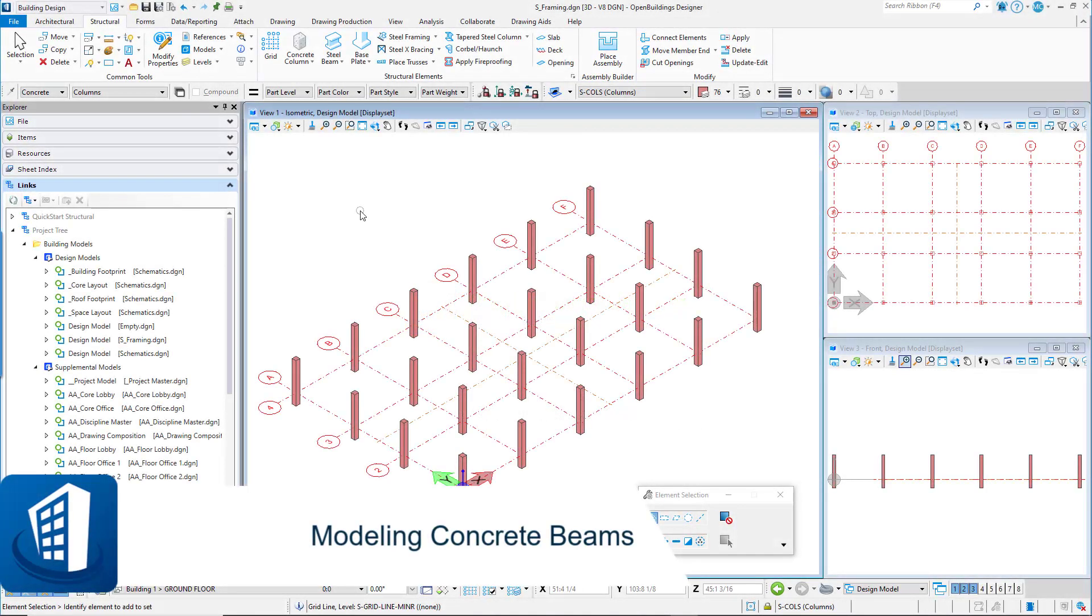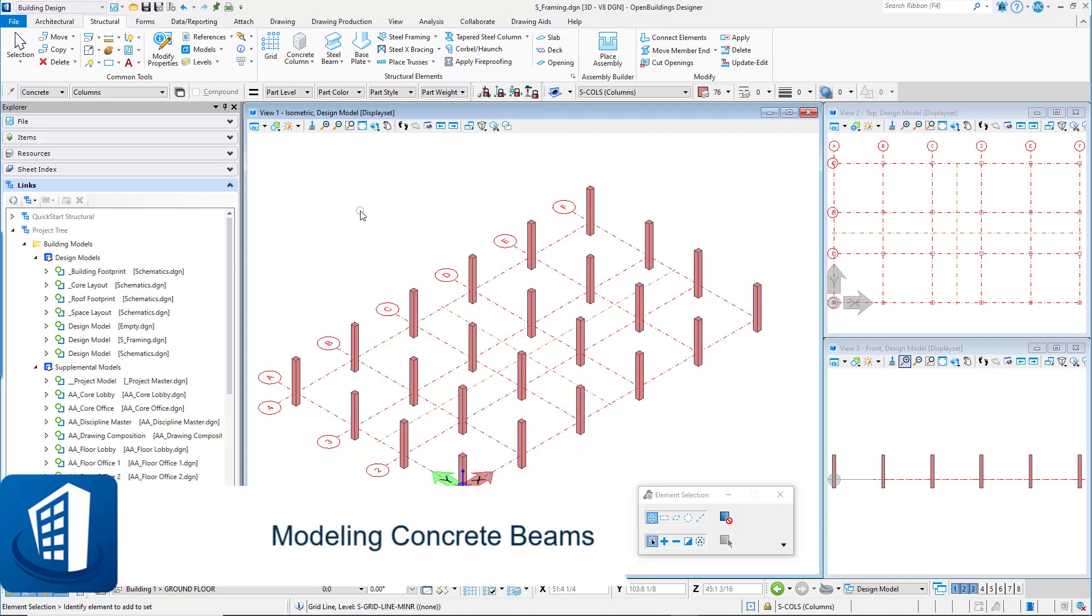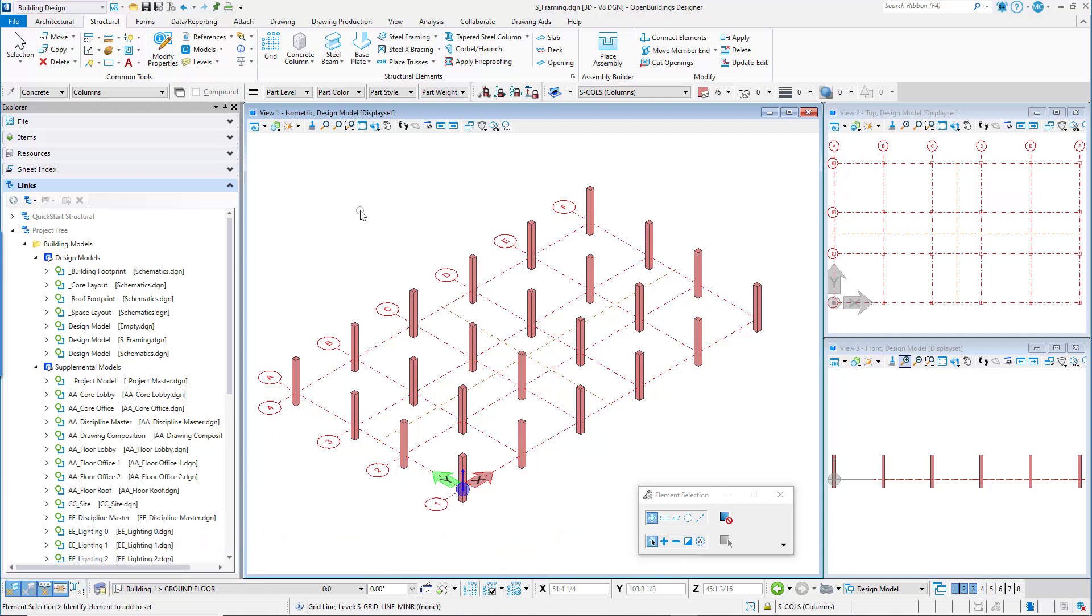Welcome to this session on modeling concrete beams. Our design continues with adding the concrete beam framing for floor one. We'll use the by grid option for the placement option, we'll set the floor selector to locate the tops of the beams at the correct Z elevation, and we will also utilize the automatic end trim option to trim the face of the beams to the columns.